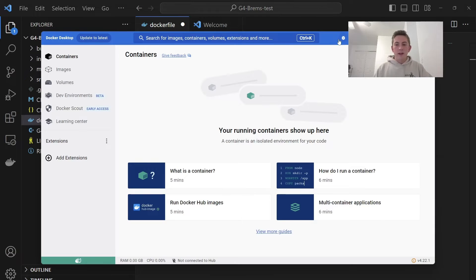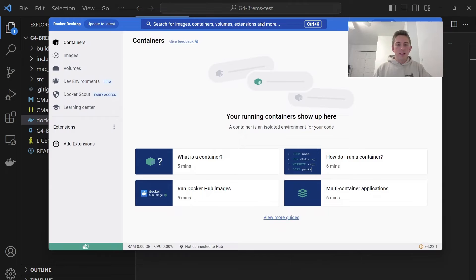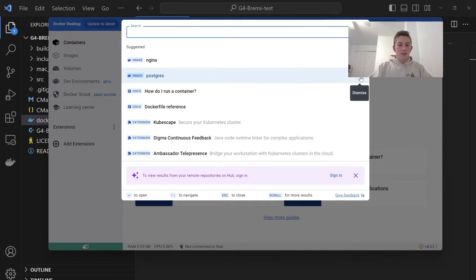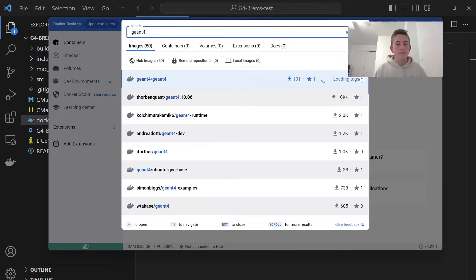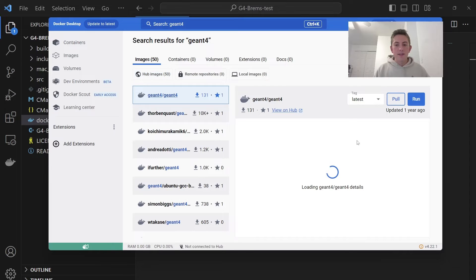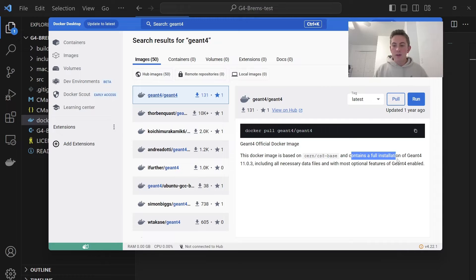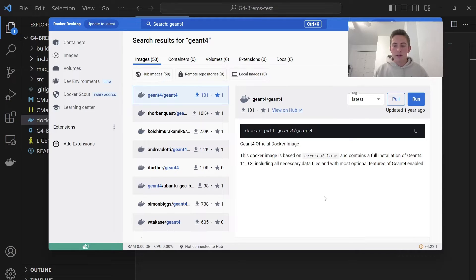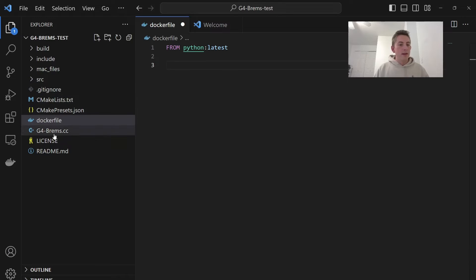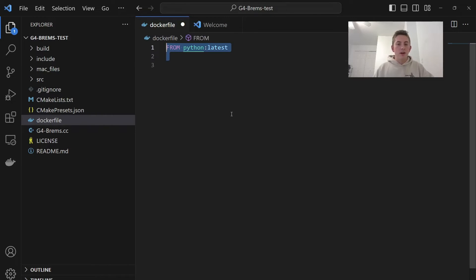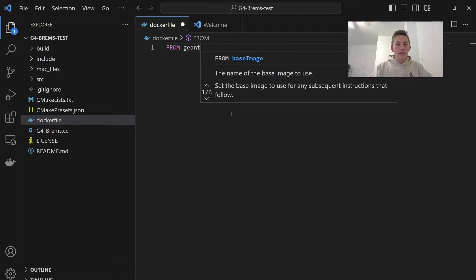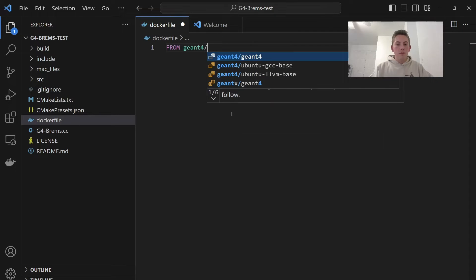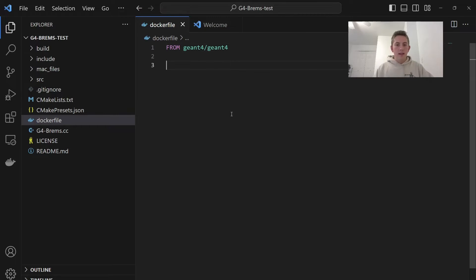So here on Docker Desktop, we can even see it. We can look up here and search. So we would search Geant4. And the first one here is the official Geant4 image. So it says it contains a full installation of Geant4 11.0.3. All right, so let's say we want to create an environment for our test Geant4 application. All I have to do is do from Geant4, Geant4, and there we go.